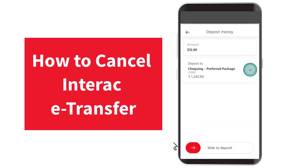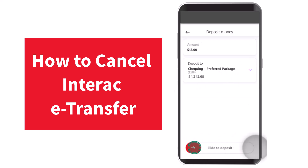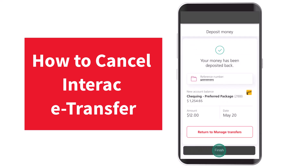All you have to do is tap on that option and then simply select to which account you will be depositing this amount to. Now once you've done that, simply swipe this part to the right in order to complete your transaction. And there you have it — that is basically how you cancel an Interac e-transfer on your Scotiabank.